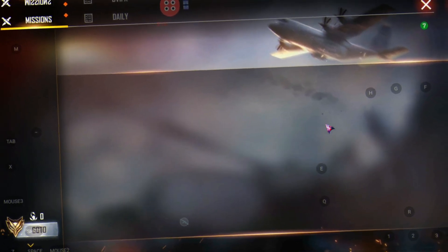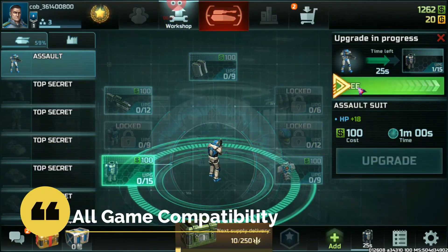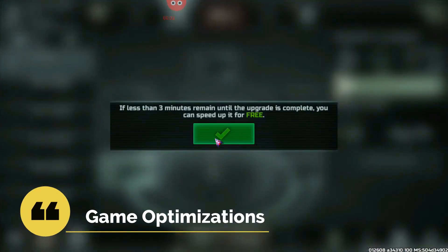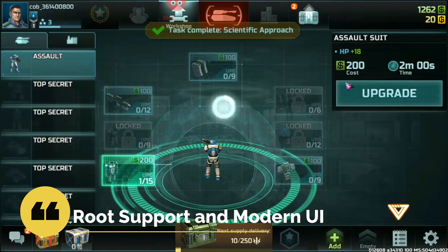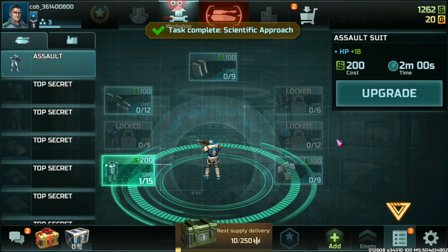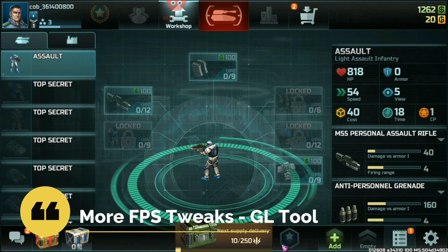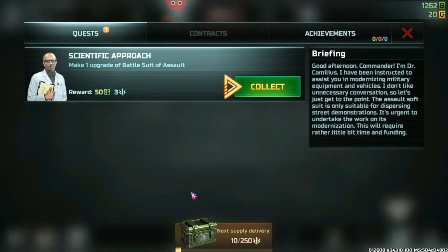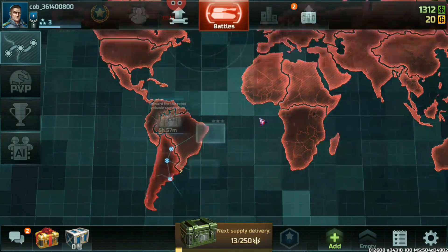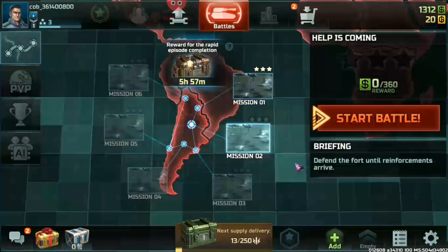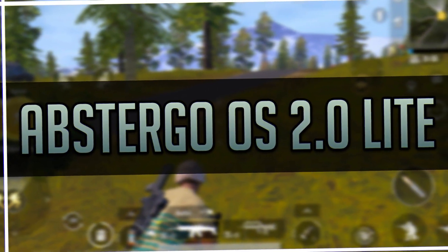But I was looking for an operating system that had Google Apps, all Android game compatibility, optimizations for most games, supported root, must also have a modern user interface, and lastly for gamers we need more tweaks to tamper with game graphics for performance. And after all my searches I came to find the best optimized Android operating system, which is Abstergo 2.0 OS Lite.